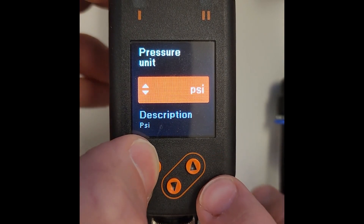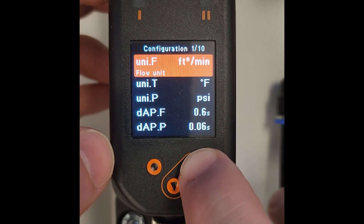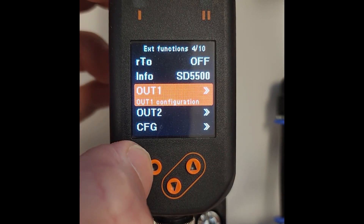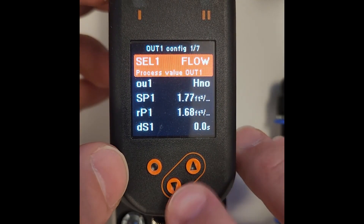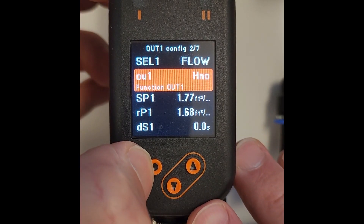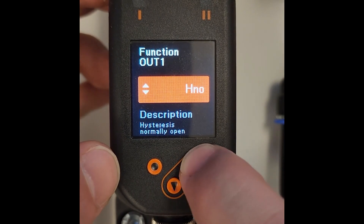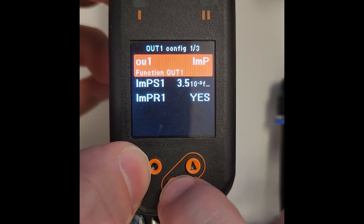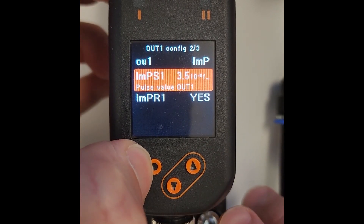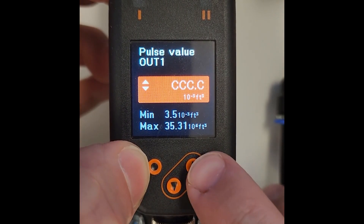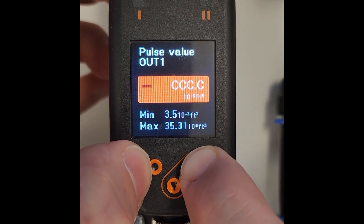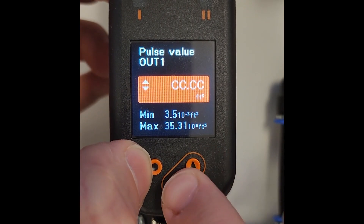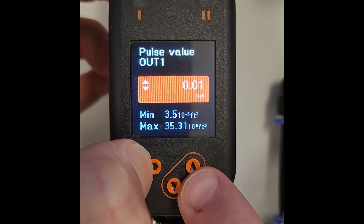With that done, we'll go back up to the EF menu and select OUT1. Press enter and change OU1 to be IMP so that you get the pulsed signal. Next you will set up the volumetric quantity at which you want to see a pulse. In this case I am going to put that at one cubic foot by pressing the up button until the value matches and then enter to save.